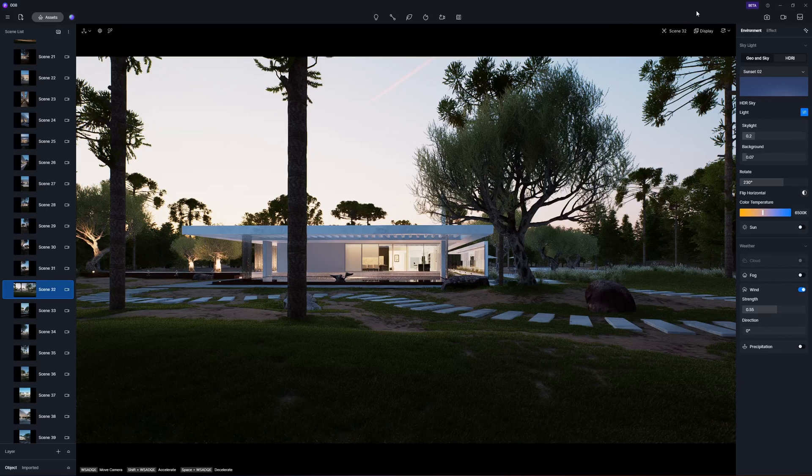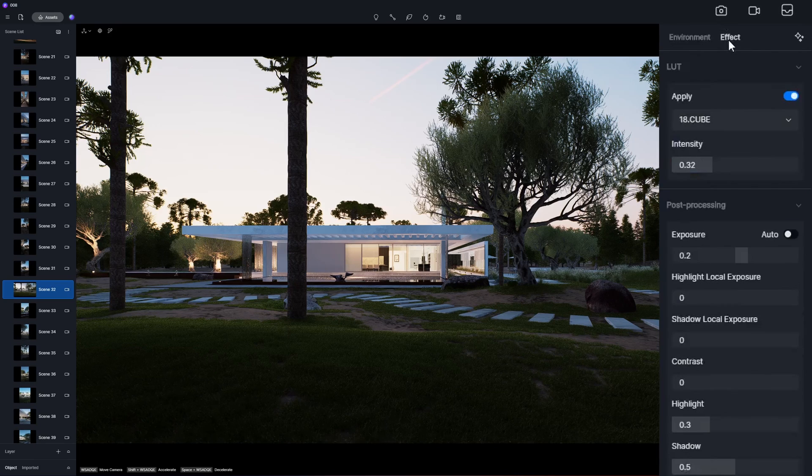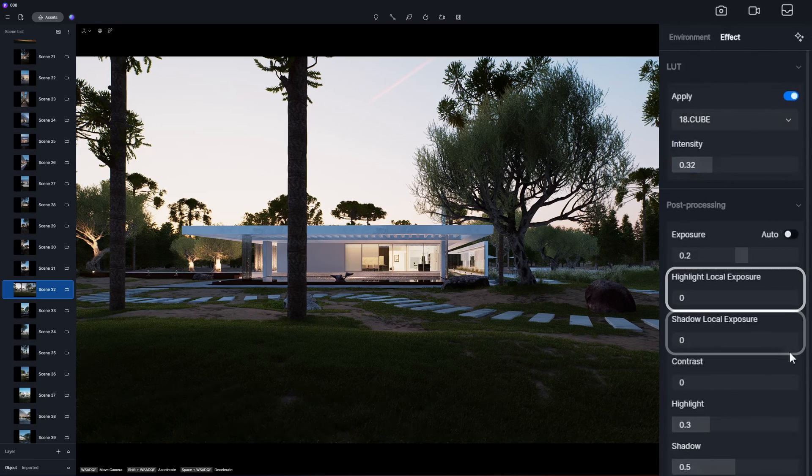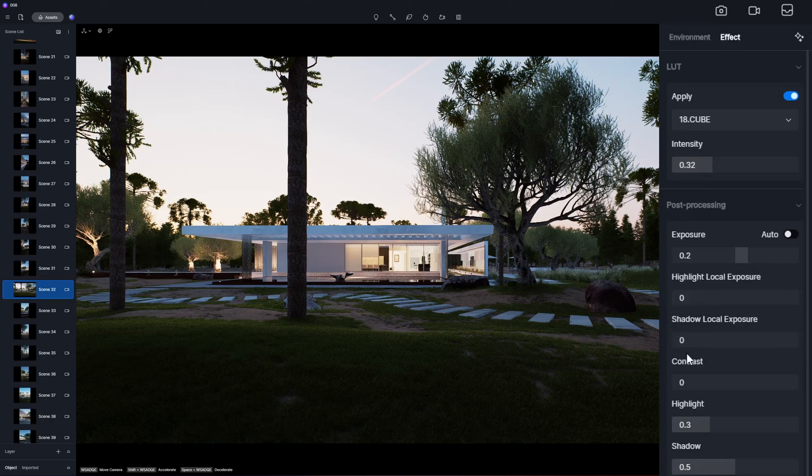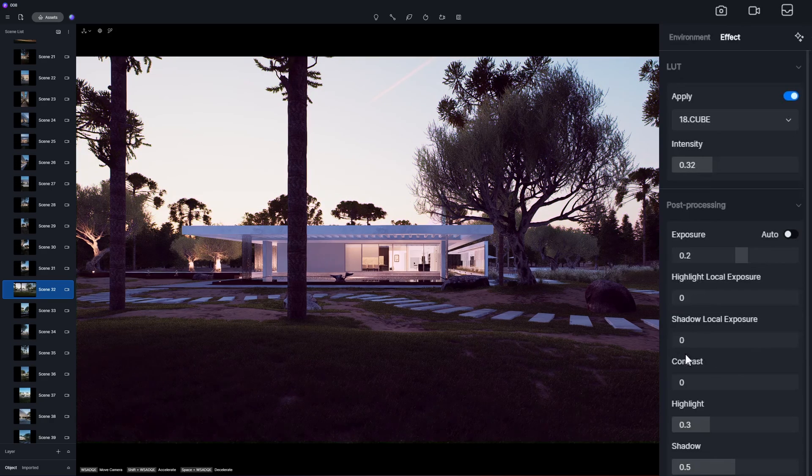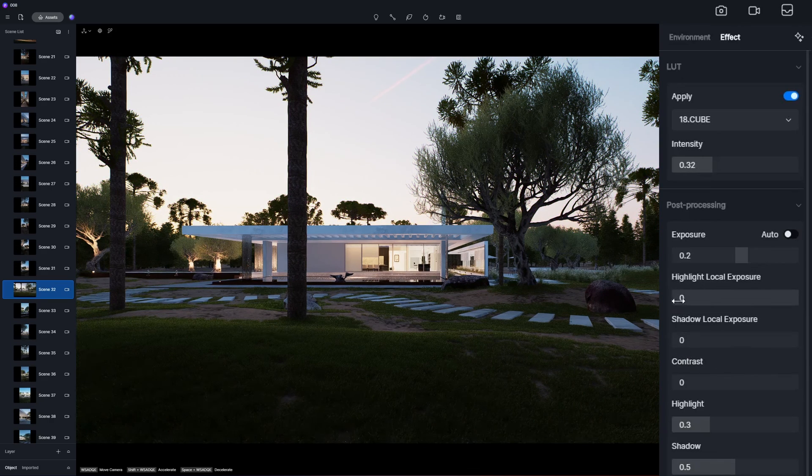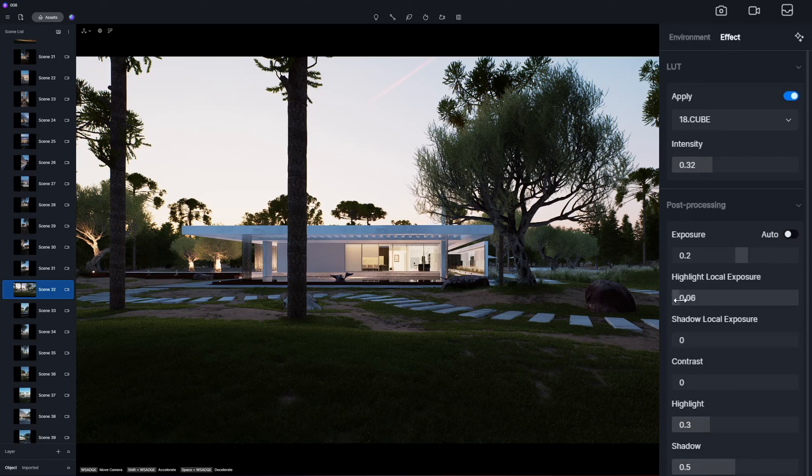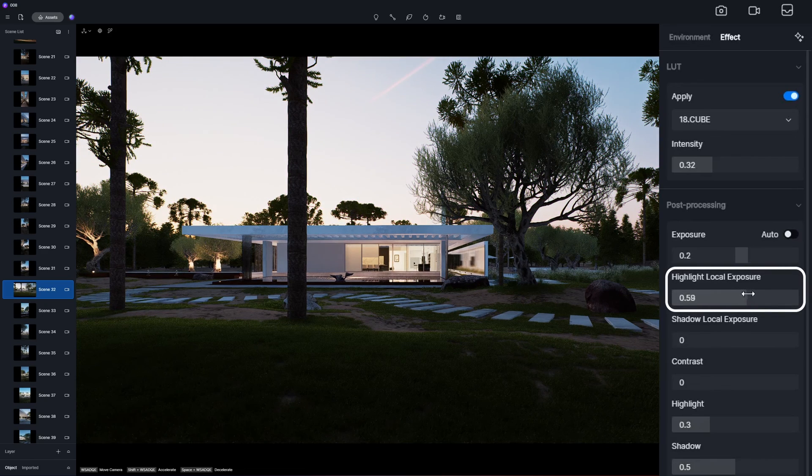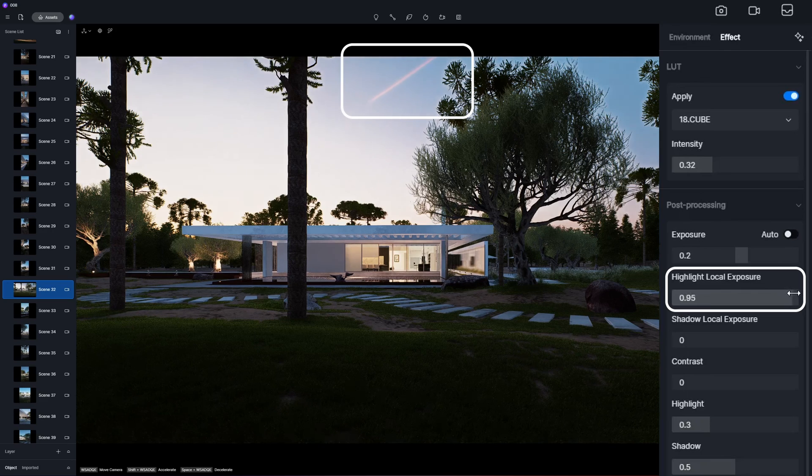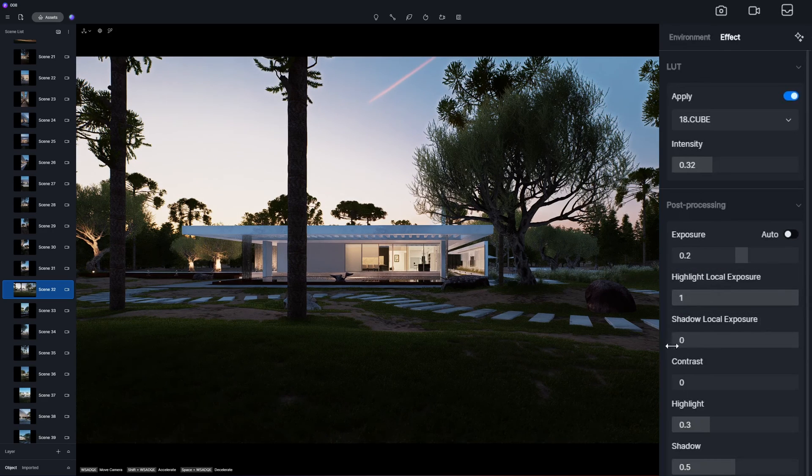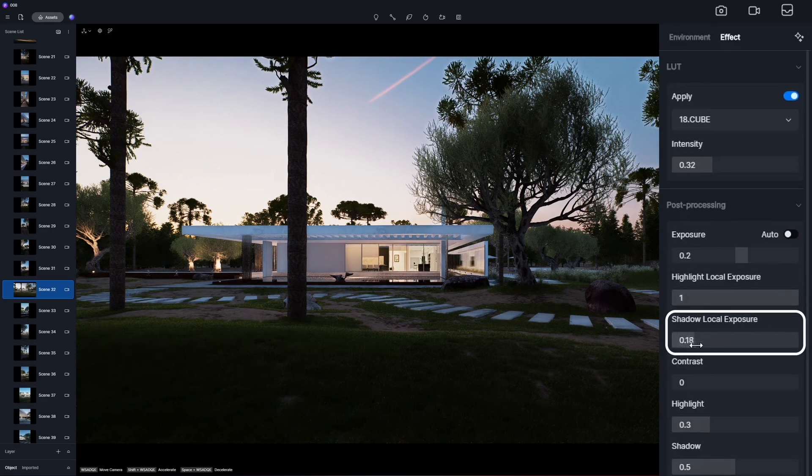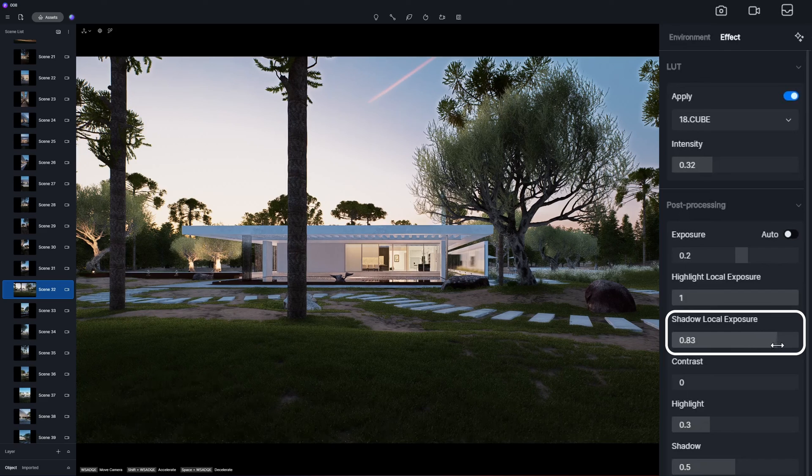In effect post-processing, highlight and shadow local exposure are added to allow for more precise adjustments of the local highlight or shadow exposure in the scene. You can increase the highlight local exposure to darken the sky for more details and increase shadow local exposure to prevent certain areas from being too dark.